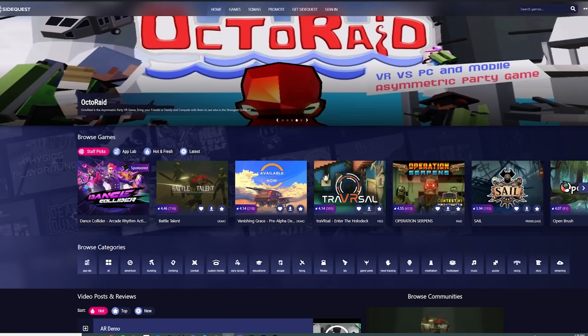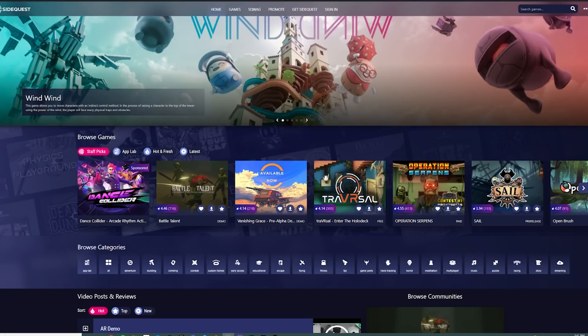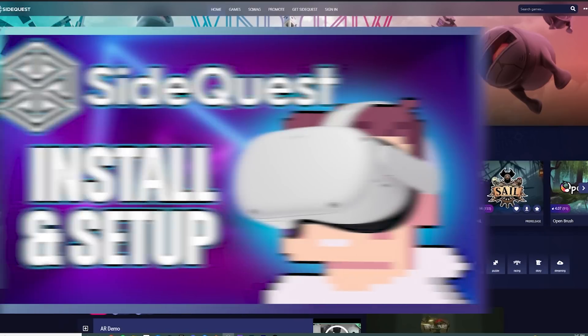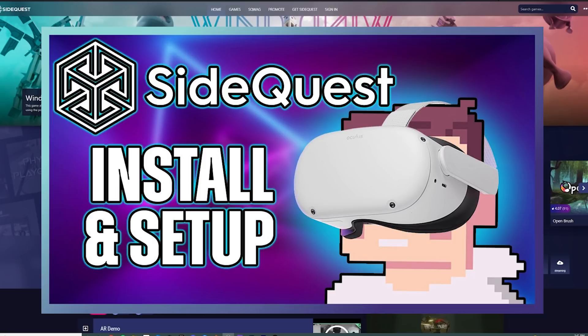Now we do have to plug it into the computer and connect it to SideQuest. If you have no idea what SideQuest is or you just haven't used it before, I do have a really easy to follow tutorial — I will link above right now and also put a link to it in the description. So go check that out and then come back to this video and follow the rest of the steps, as it's super easy after that.